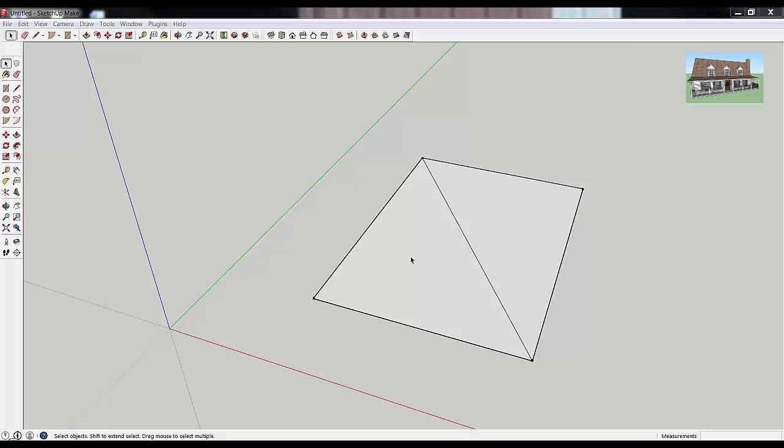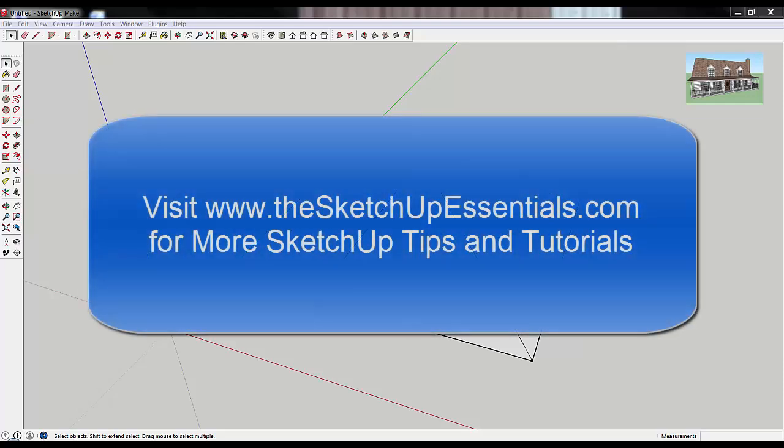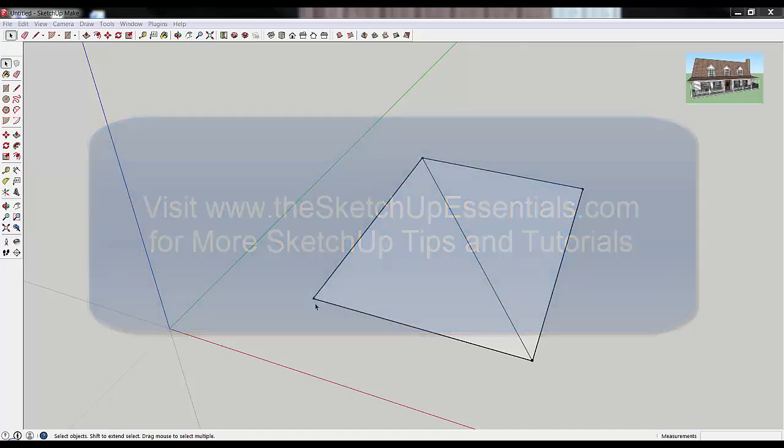That was just a real quick overview of dealing with faces in SketchUp. Hopefully you liked this tutorial. If you did, please take a second and like this below. You can also check out thesketchupessentials.com for more SketchUp tutorials and other resources.